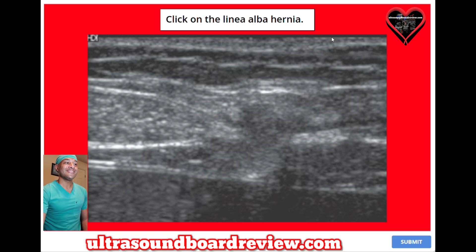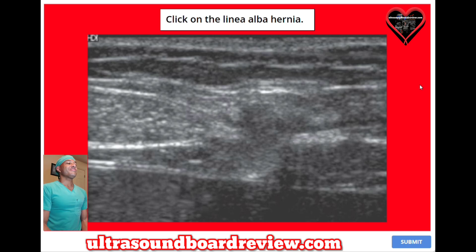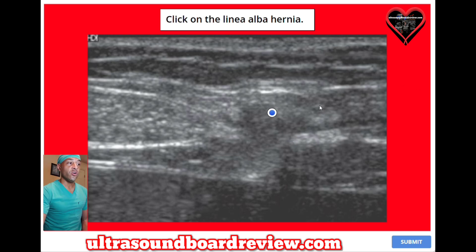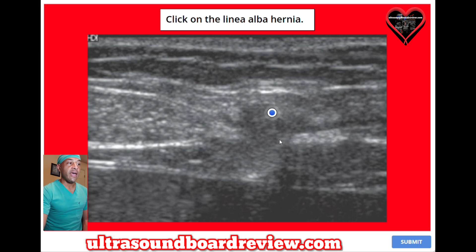Click on the linea alba hernia. The answer is right here. All of this right here is the hernia. This right here is the peritoneal membrane, and this is the linea alba membrane. There's a defect right here and all of the contents right here are spilling into this area. This is the linea alba hernia.